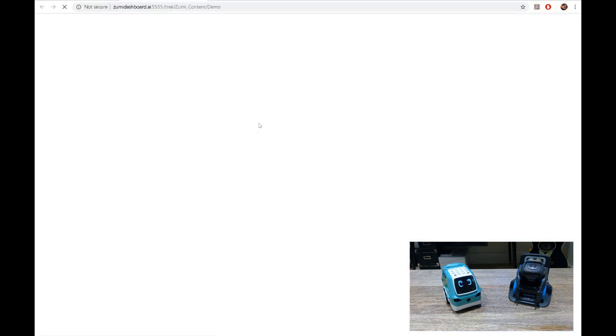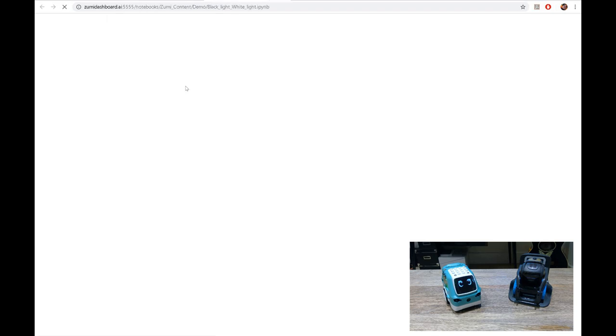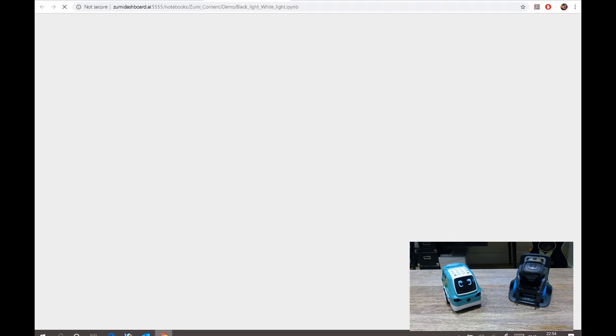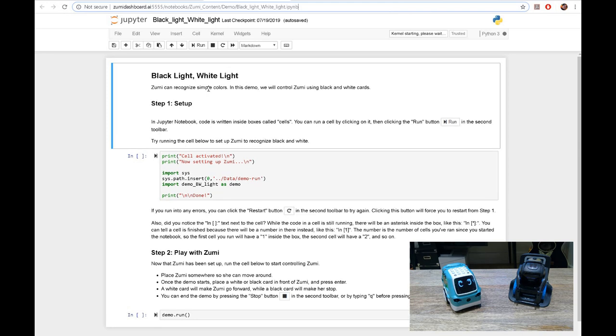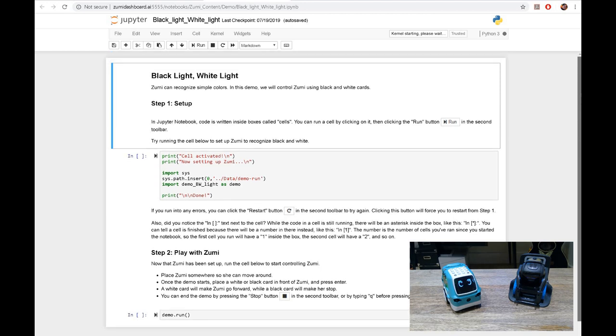What can you do? Zumi demo. I thought I'm going to get a full version. Okay, so what's this? Backlight, blacklight white dot ipynb. Something weird with this whole thing. So black light and white. So this is all the coding. Oh gosh, my head's all just about to explode. But so Zumi can recognize simple colors.